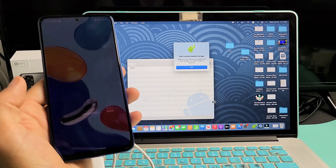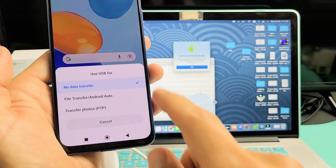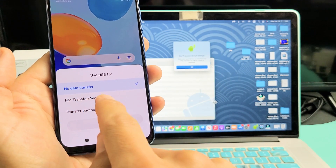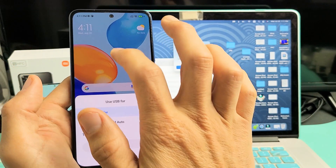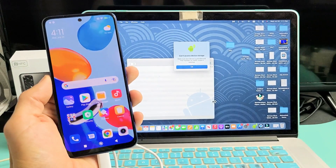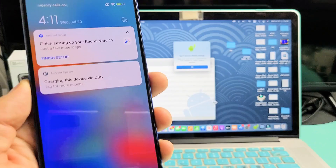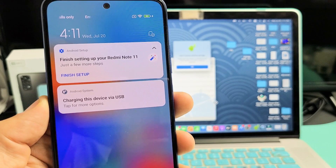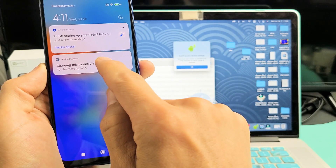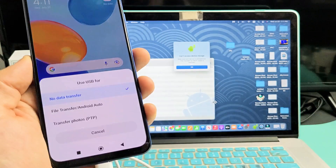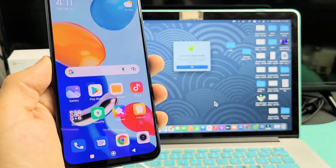As soon as I sign in, a little window should pop up. What we want to do is select 'File Transfer / Android Auto.' If that window didn't pop up, just scroll down to notifications and you'll see it says 'Charging this device via USB — tap for more options.' Tap that, and that window will pop up. Then simply tap on 'File Transfer.'